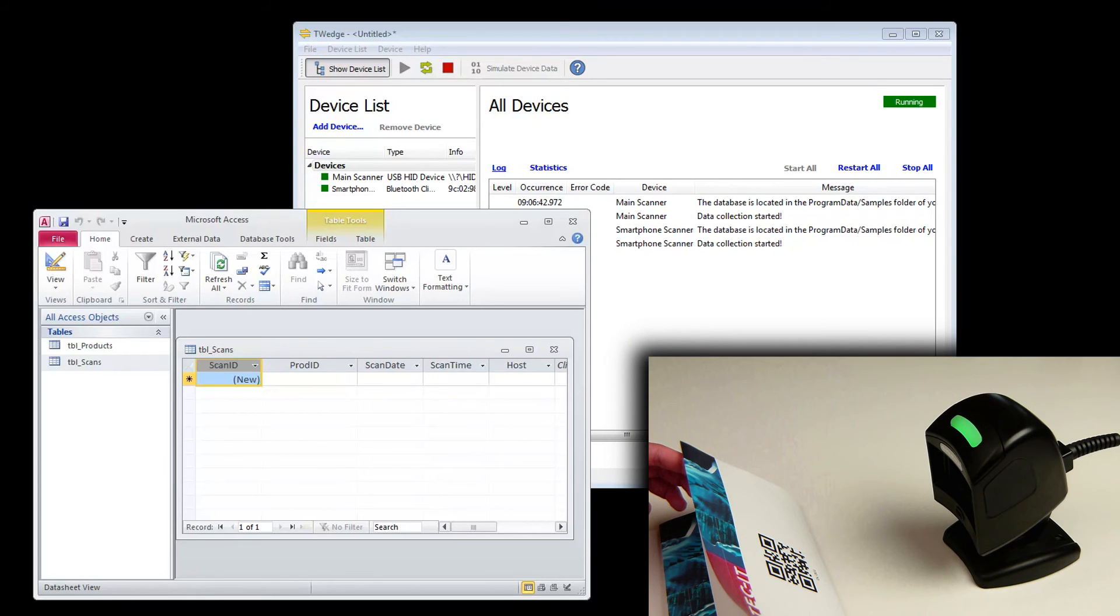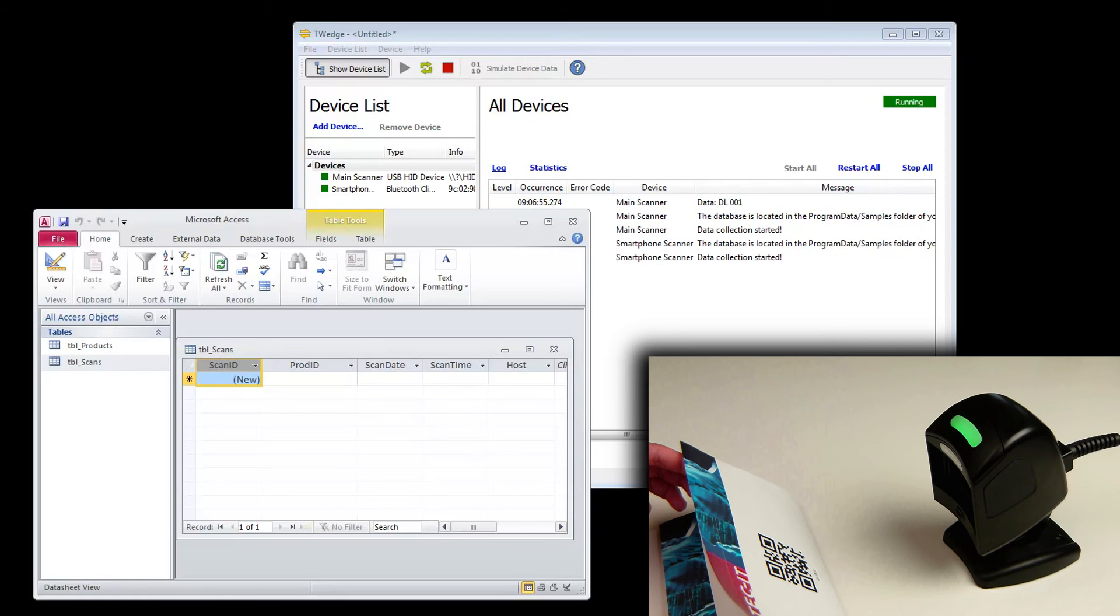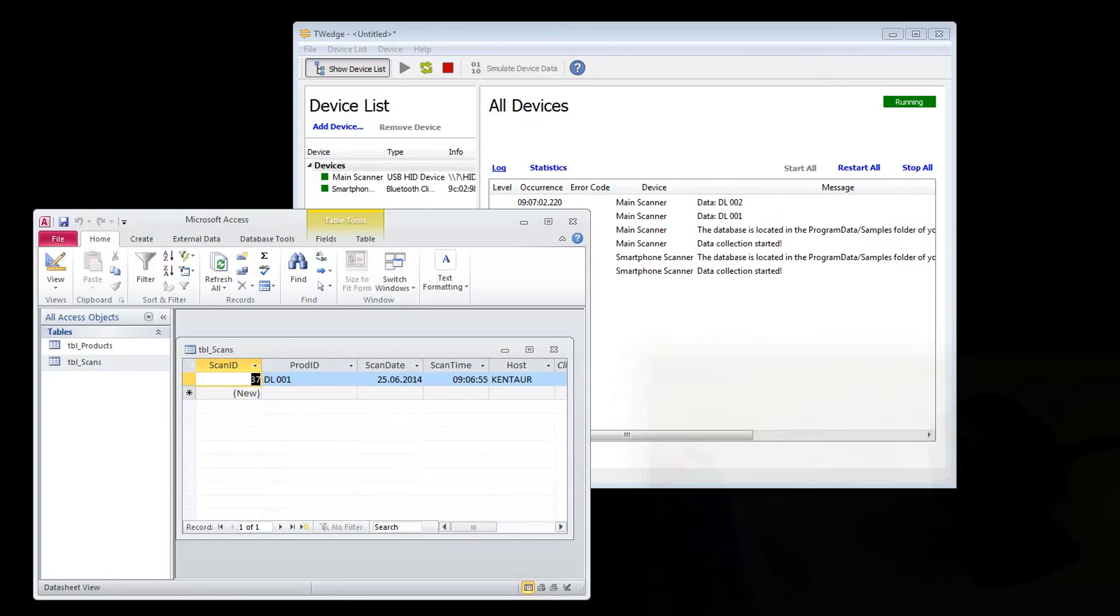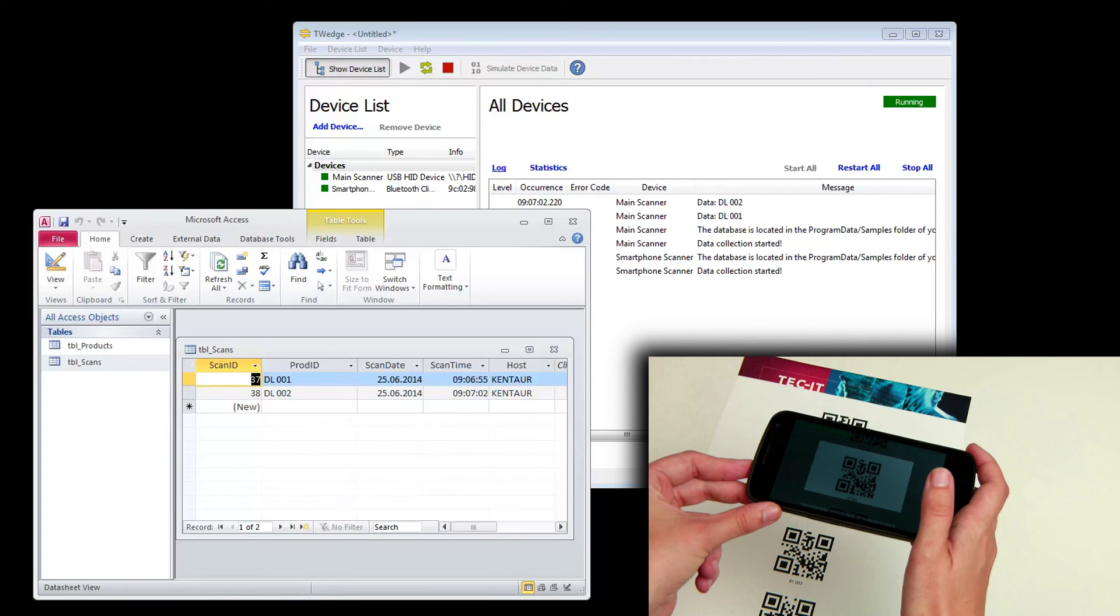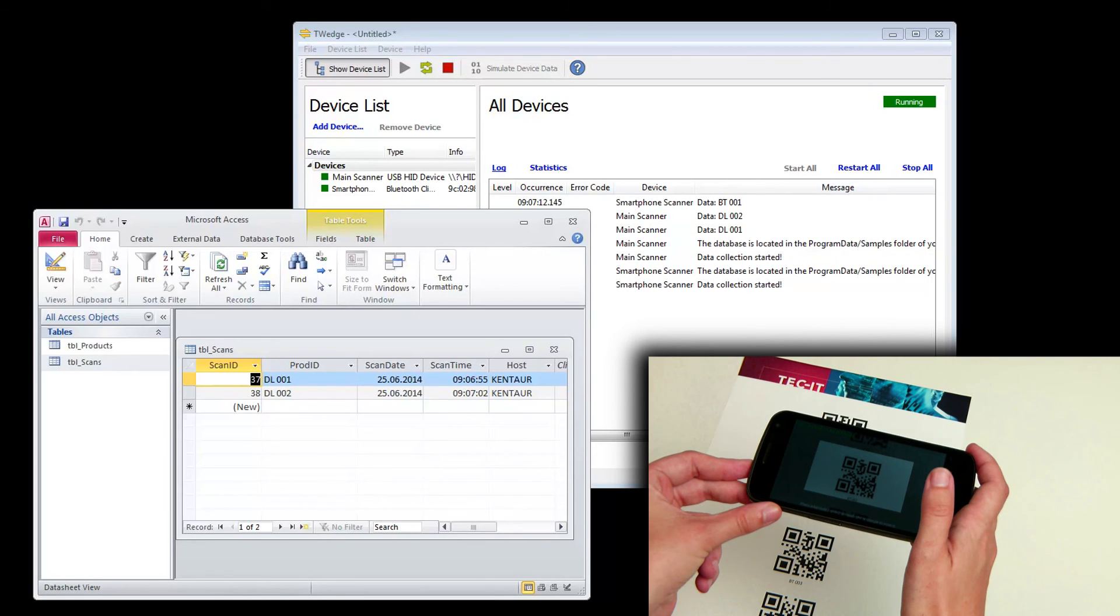The actual device used for scanning doesn't matter. Each scan barcode is received by T-Wedge and immediately inserted into the Access database. All scans are stored in this table.